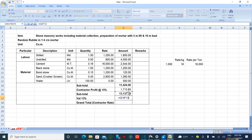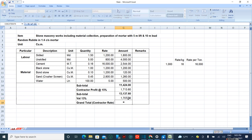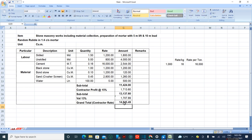Now 13 percent VAT is added to this amount: subtotal times 13 divided by 100. The grand total is VAT plus subtotal. Here it's 14,845 rupees, which is the contractor rate for 1 is to 4 cement stone masonry.